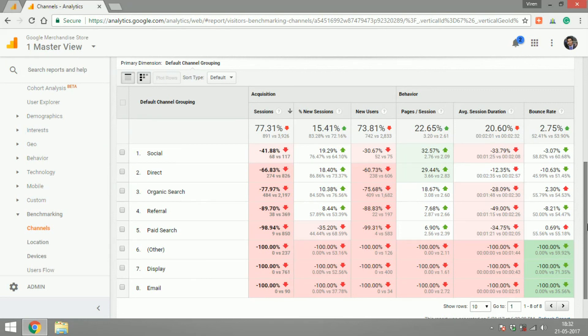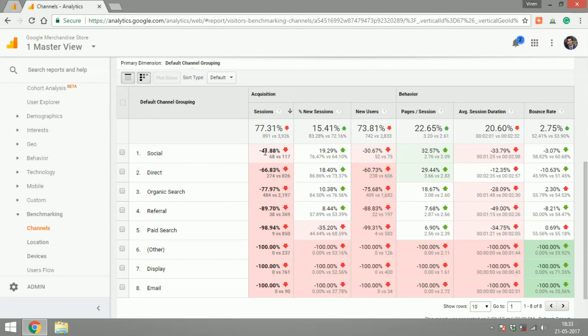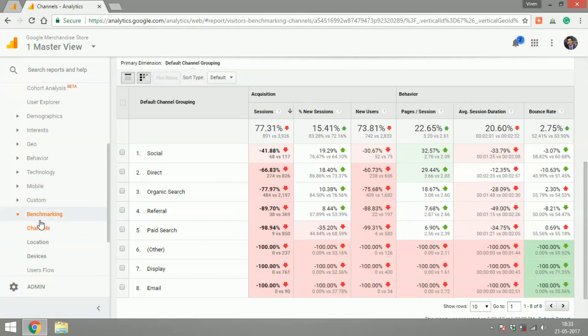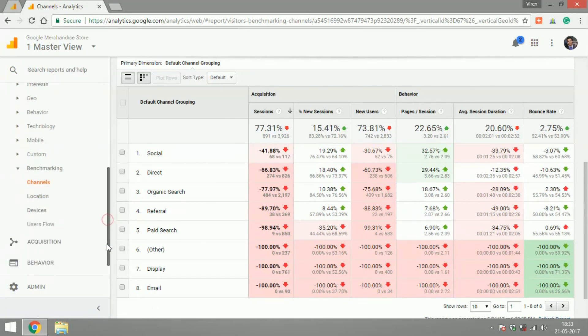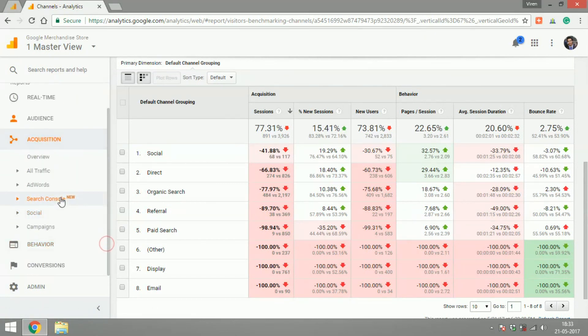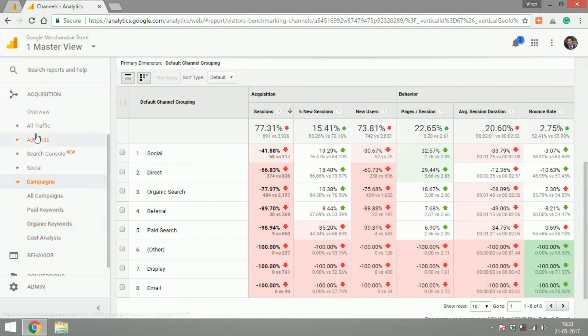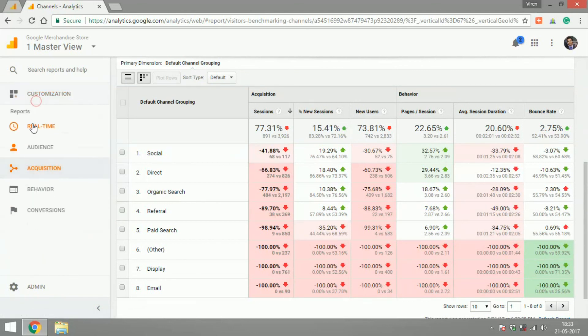It will give you an idea of an overall industry trend as to number of sessions coming from social is decreasing in the industry while the new sessions is increasing. So this will give you an idea around that. You can do the same for other things like location, devices, user flow, etc.